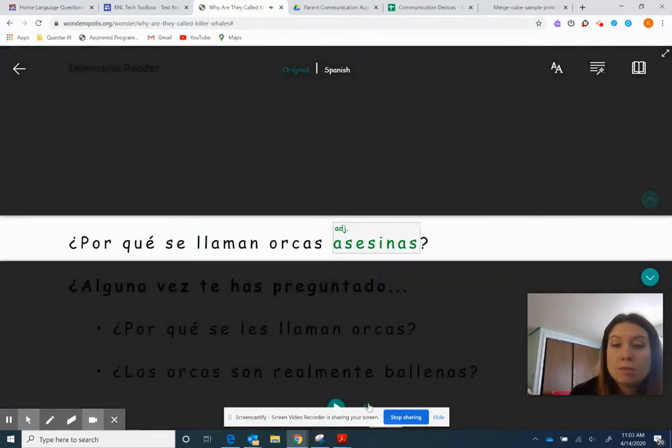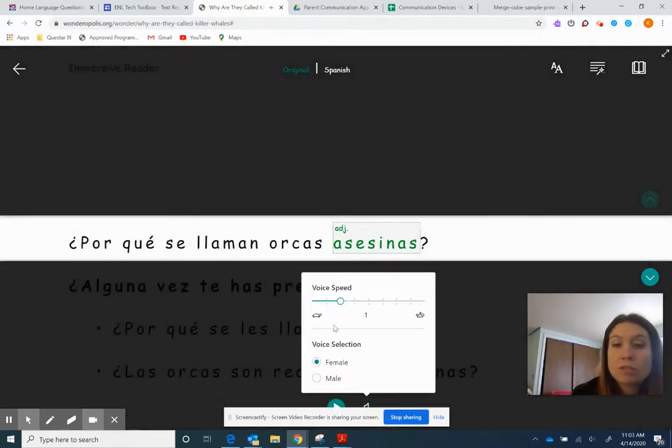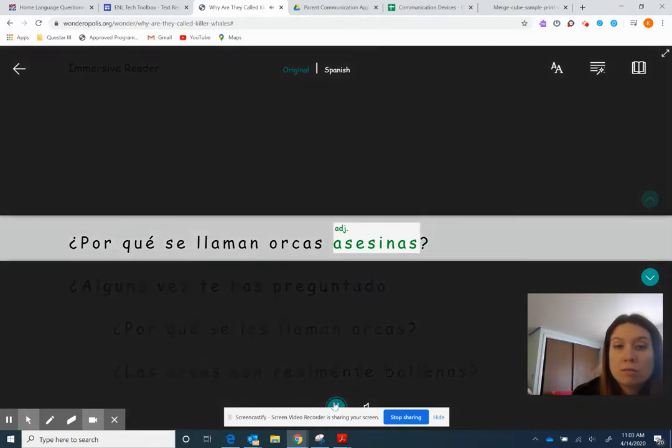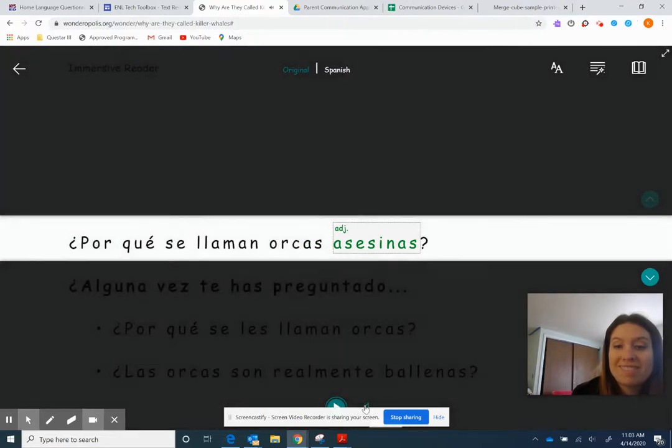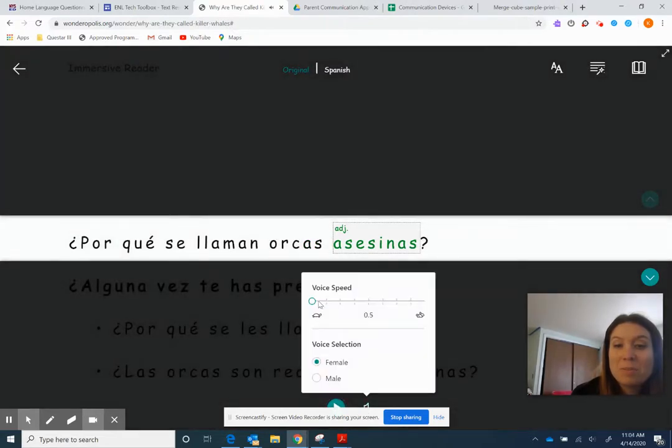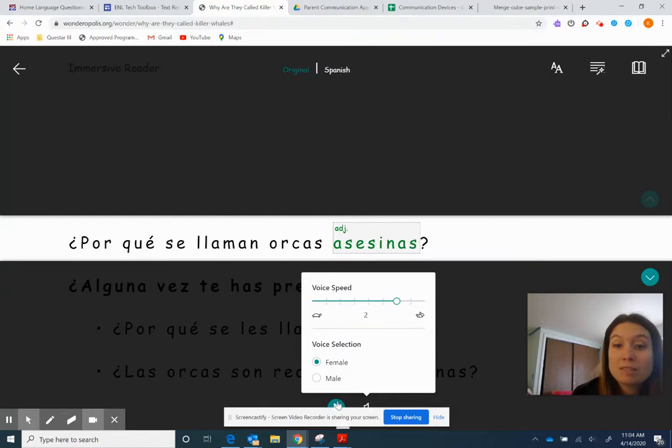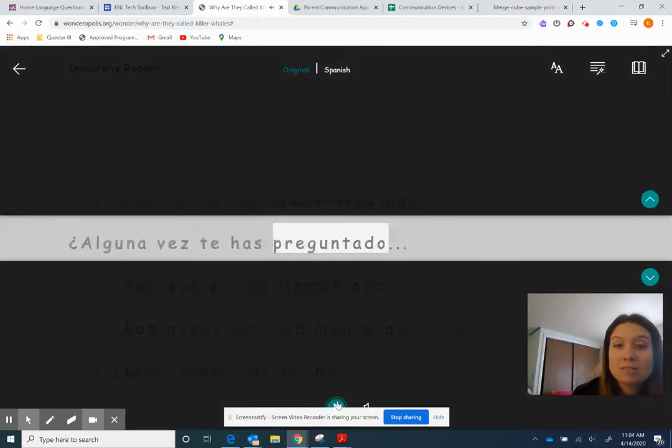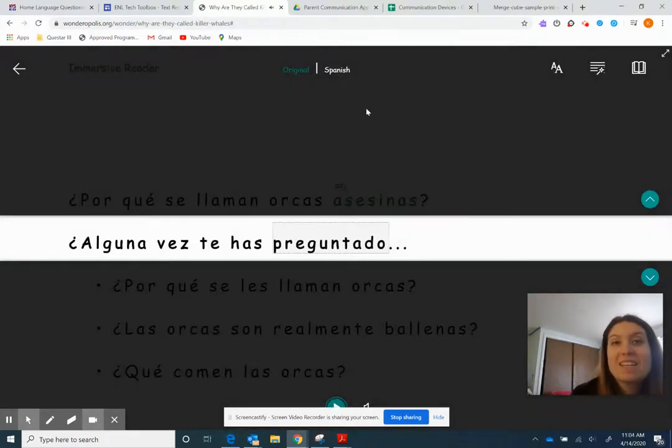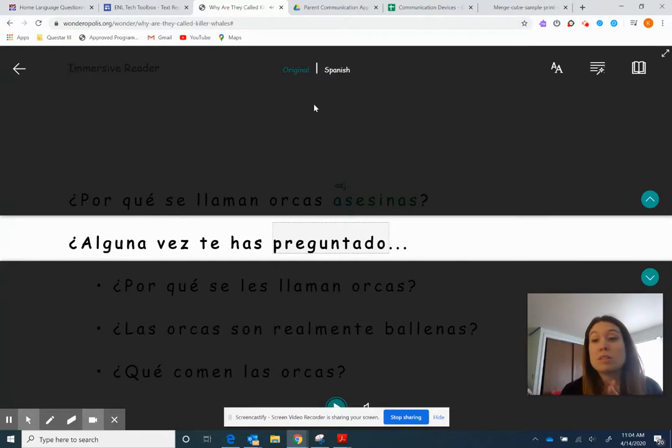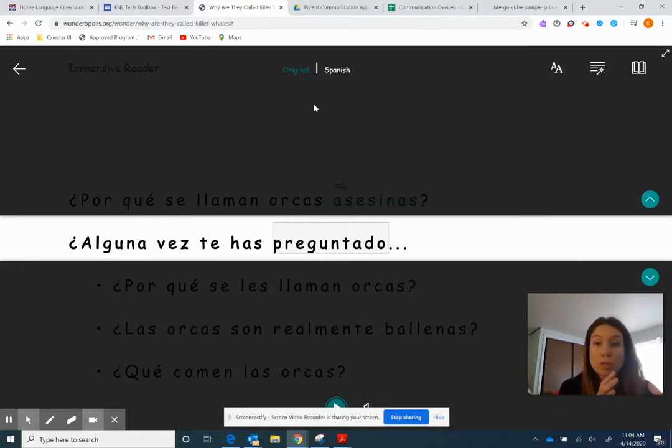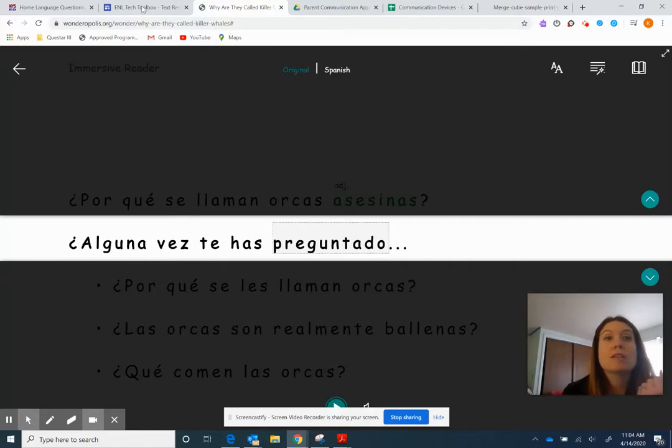And then if you need to, you can change if it's a female or male voice, you can slow down the speed. Or if you need to, you can speed up the speed. So it's really great. This is built into Microsoft word online. So if you take any of the documents you have and put it on word online, this feature is automatically built in.